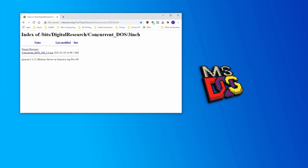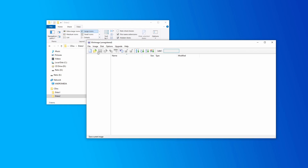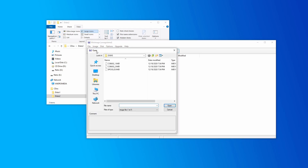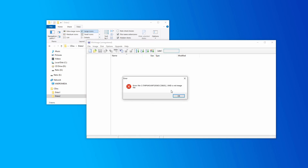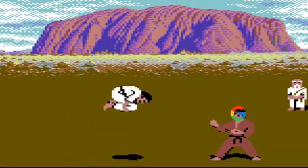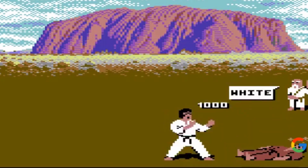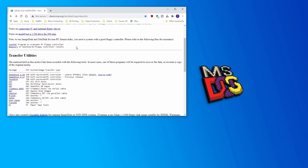So after a lot more searching, we finally came across a set of discs on Bitsavers that are supposed to be bootable. Unfortunately, they weren't in an image format that any of the disk management programs we tried could read. Luckily, my Google-fu is strong, and after a bit more digging, I stumbled on this utility from Dave's Old Computers that could convert the IMD files to an IMG format.